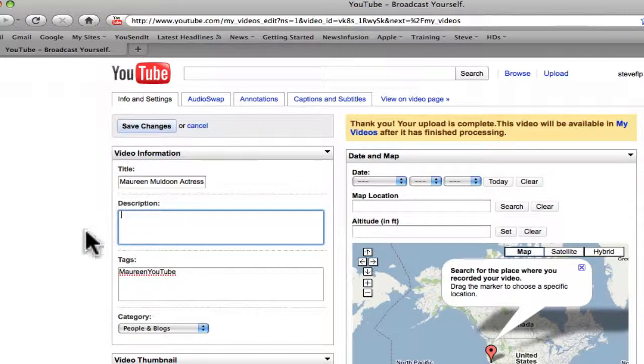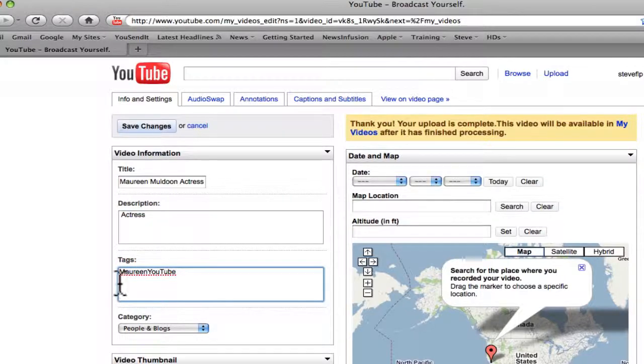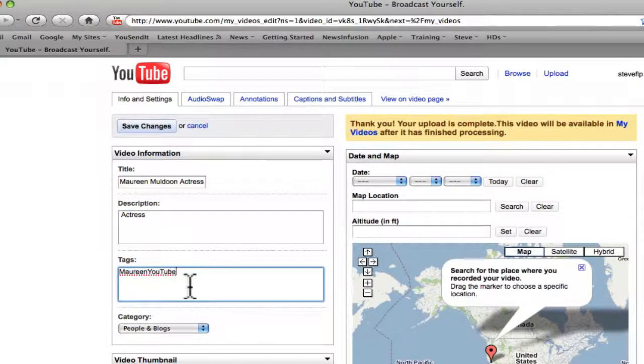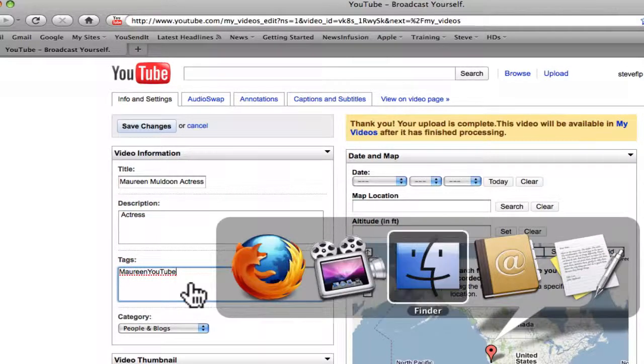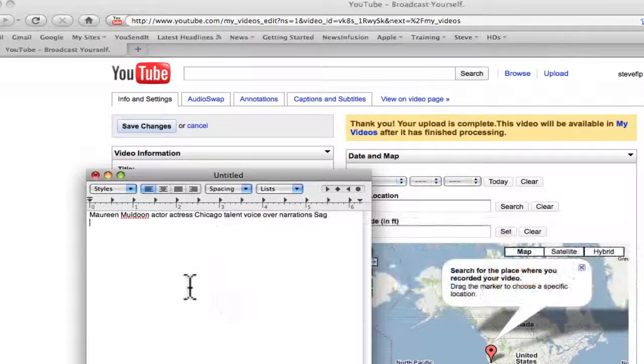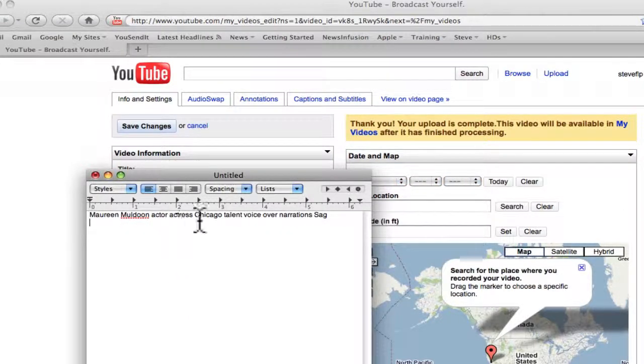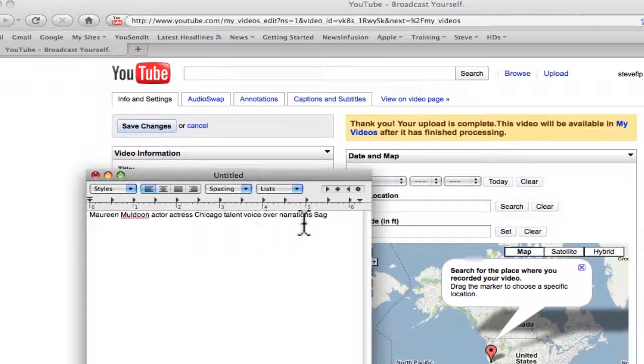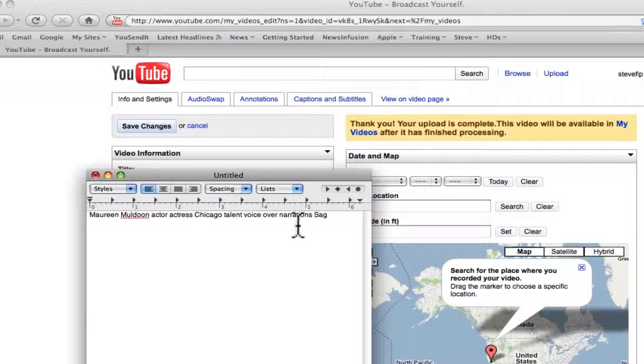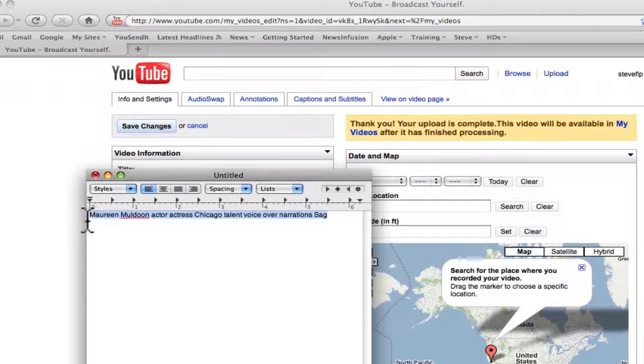I'm going to put actress. Now there are tags. These are when people search. What I did is in a simple word pad, I wrote Maureen Muldoon, actor, actress, Chicago, talent, voice over, narrations, SAG. So I'm going to copy that.